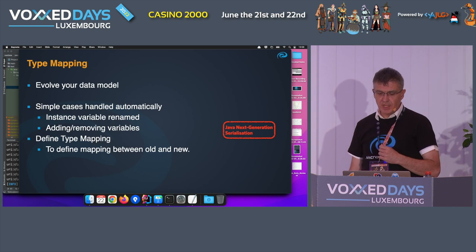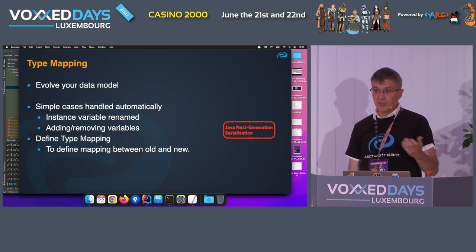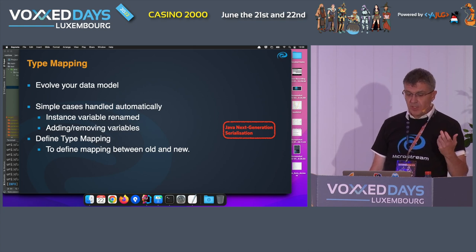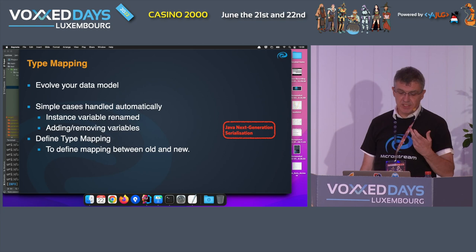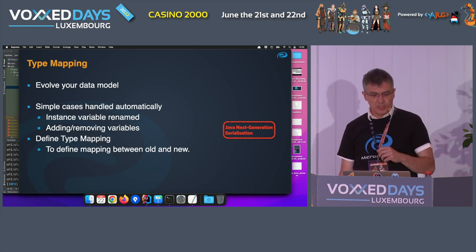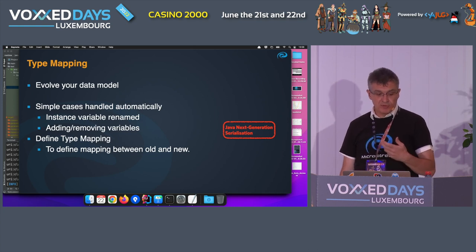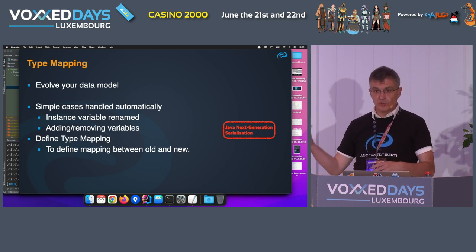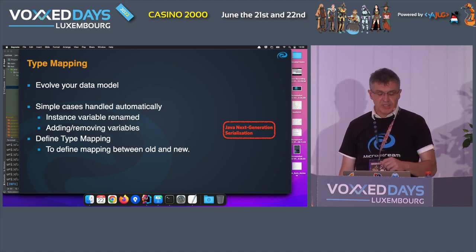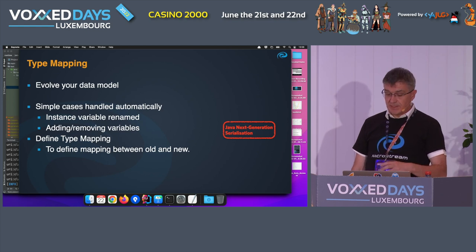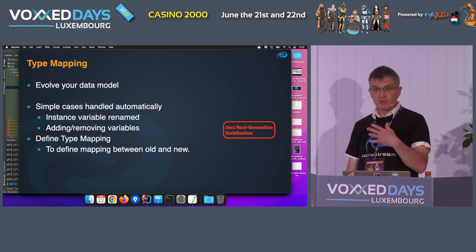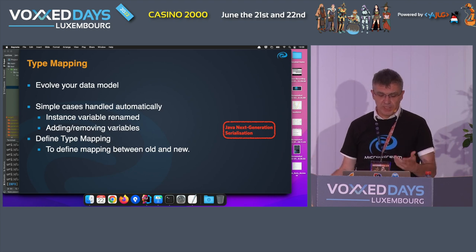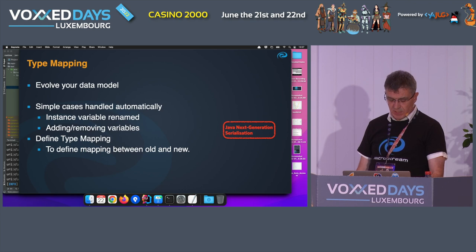Another feature of the serialization engine is type mapping — your data model evolves with new variables or entire refactorings. If you just add a variable and it is initially null, that's fine — you can start up and that variable is there. For larger refactorings, you tell the system what the old structure was, what the new one is, and how to map between them, so the storage manager can convert data at load time. Objects can even be a mixture of old and new formats — the engine handles that without any problem.